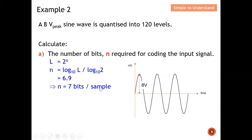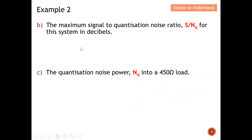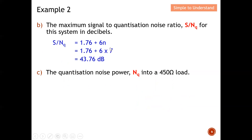Next, compute the maximum signal-to-quantization noise ratio in decibels. Using S/N = 6N + 1.76 dB with N = 7, I can compute that the signal-to-quantization noise ratio equals 43.76 dB. Next, I'm tasked to compute the quantization noise power into a 450-ohm load.